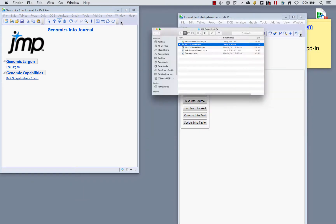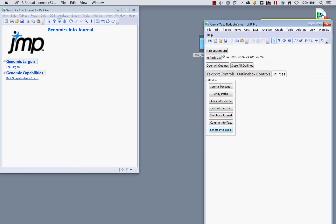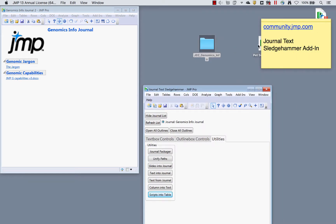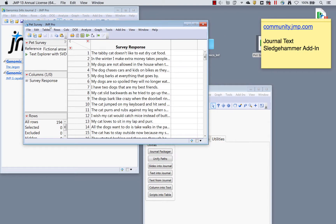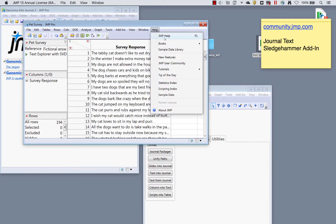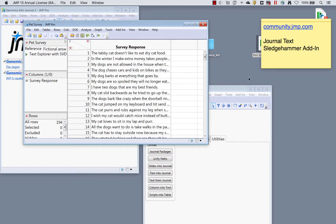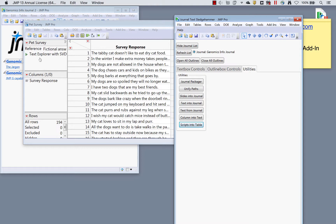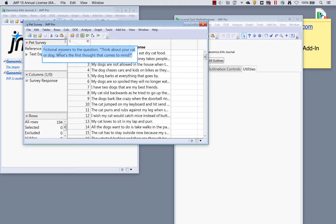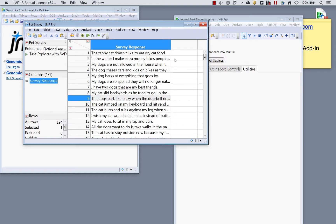To illustrate the last couple of features, I'll open a data set — the pet survey data. You can find this in Jump by going to Help > Sample Data Library. It's a fictional dataset with answers to the question 'Think about your cat or dog — what's the first thought that comes to mind?' So there's a bunch of text here.